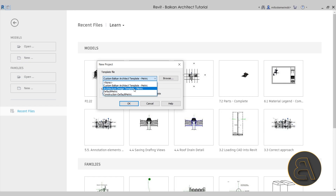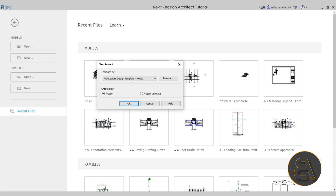Now I know what you might be thinking — doesn't it make more sense to go with some sort of a plumbing template? And yes, it does. But before we can go to plumbing we have to create an architecture model that's going to include our bathroom and all the fixtures in that bathroom, and then we can connect those with our plumbing systems. If you're interested in checking out my templates, you can find them on my website BalkanArchitect.com — that's going to be the third link in the description.